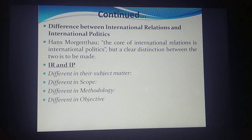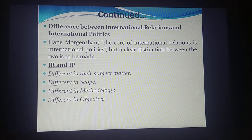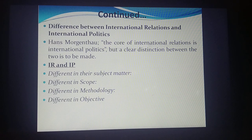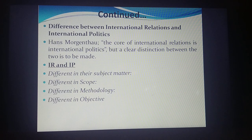International politics mainly talks about how governments and officials are interacting from one state to another, making it narrower in scope. International relations is broader because it covers more areas — economic, cultural, non-official, and even non-governmental interactions. Relations are not only related to governments; they could involve non-state actors as well. International relations encompasses a broader area.